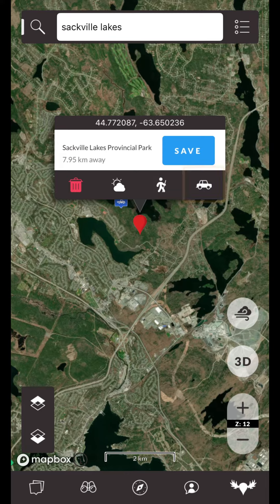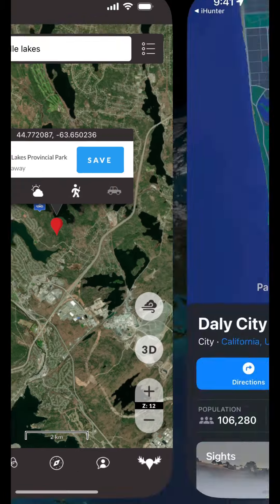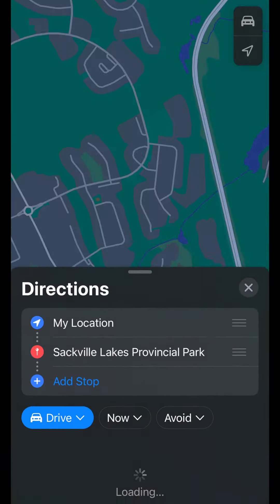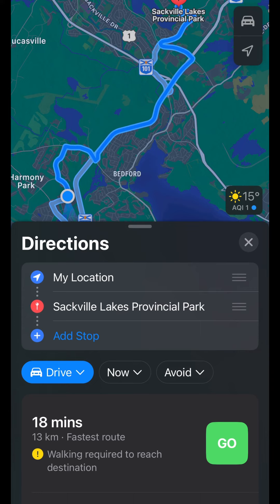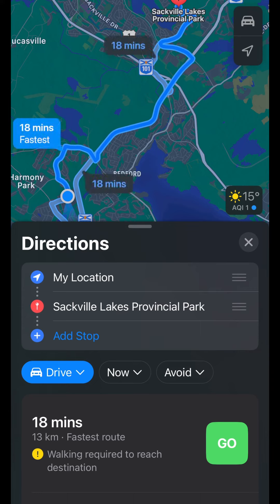The last button is the navigation button. Tapping this will open up Google or Apple navigation and direct you to this location. You can always tap on the back button to return to iHunter.